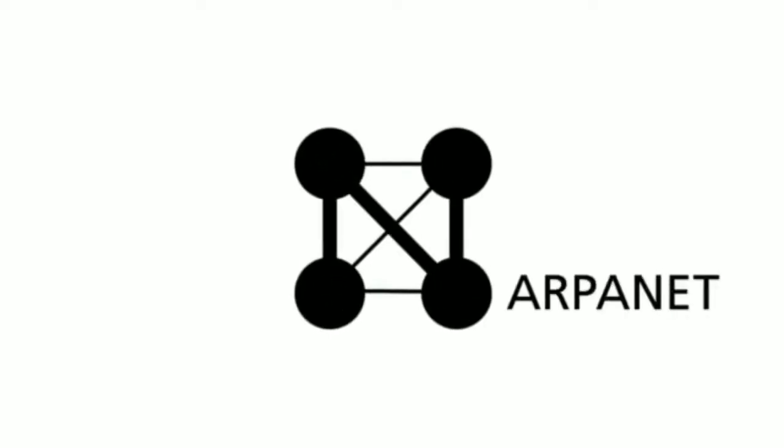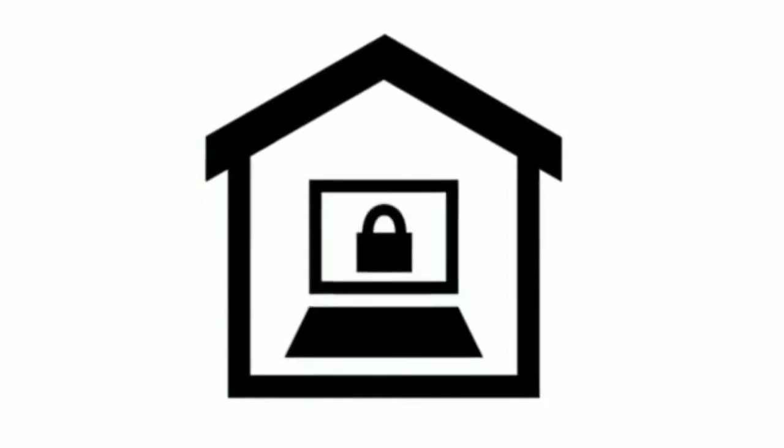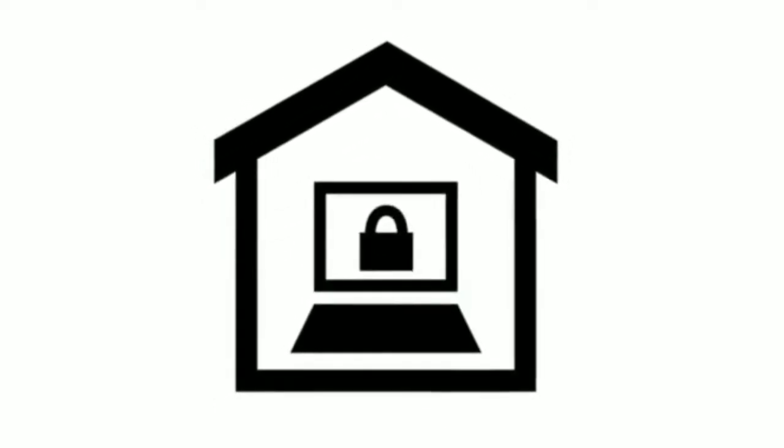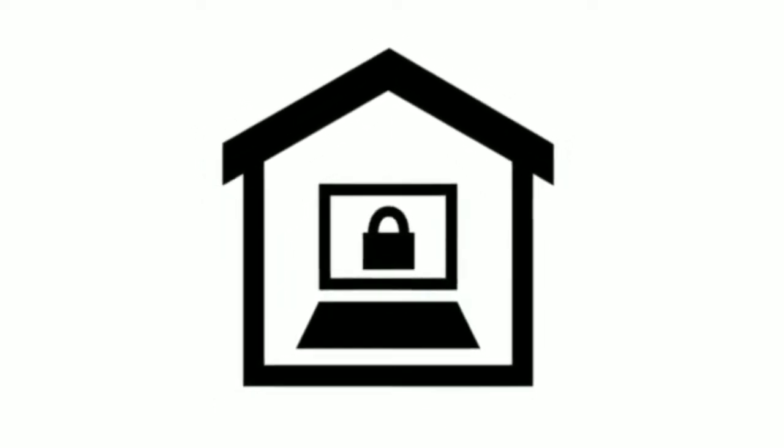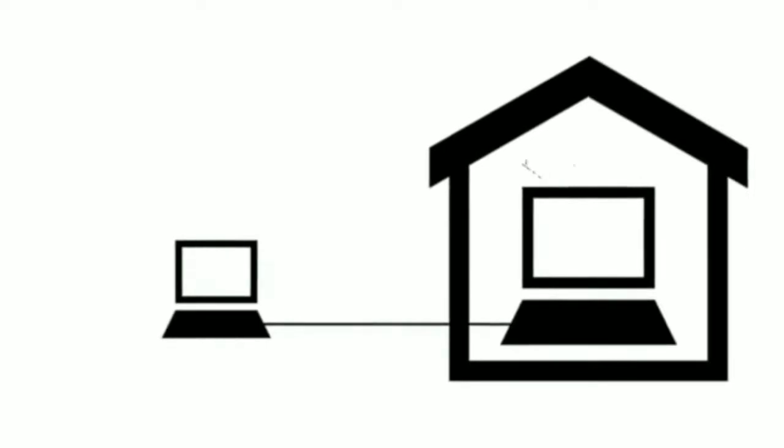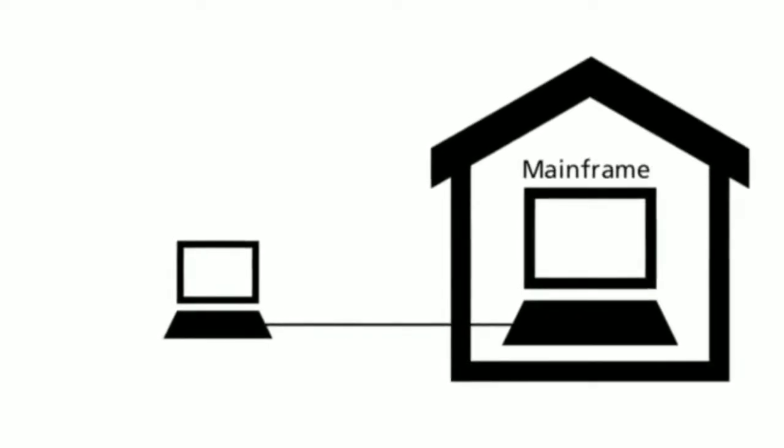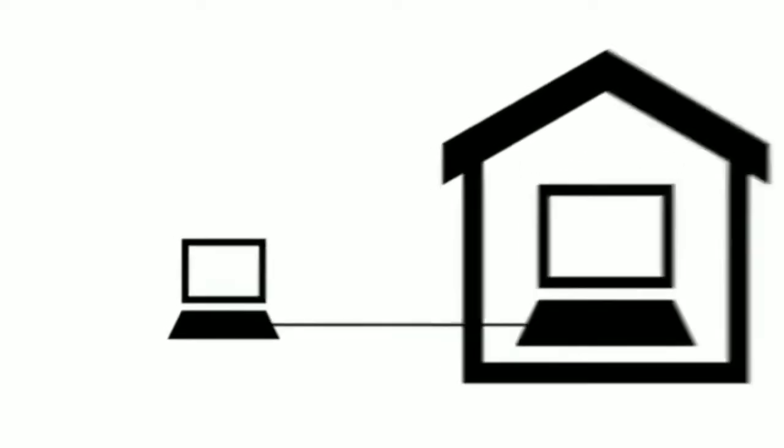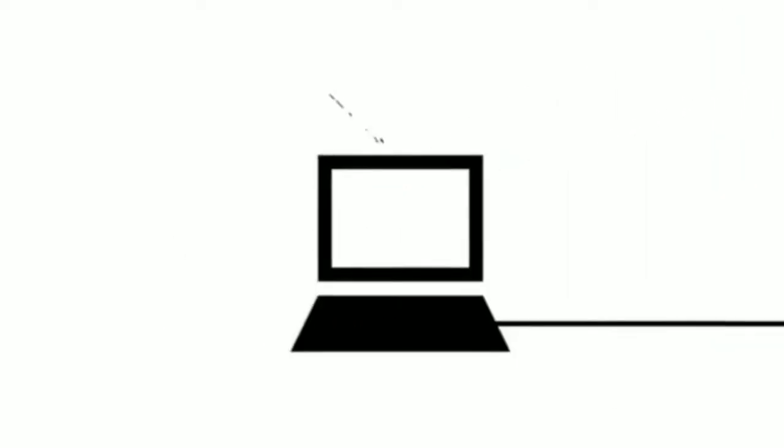Let's begin with the ARPANET, the most familiar of these networks. Its development began in 1966. Universities were generally quite cautious about sharing their computers. Therefore, small computers were put in front of the mainframe.